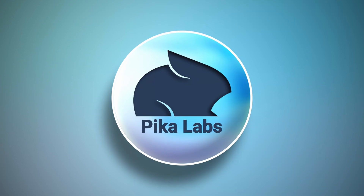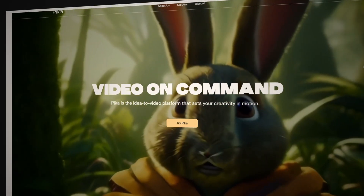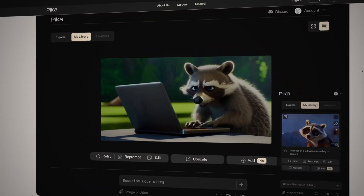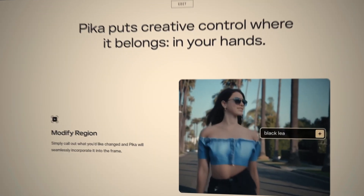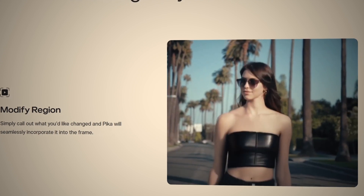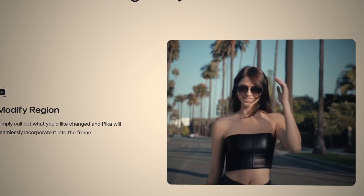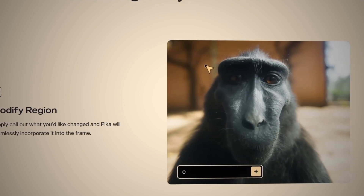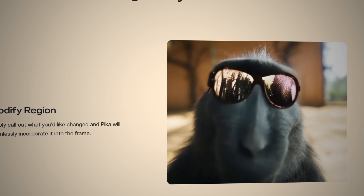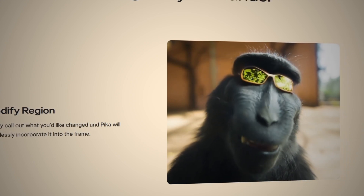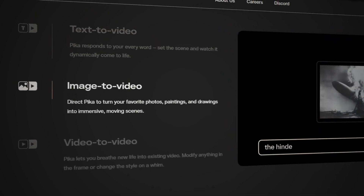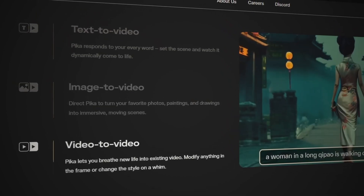First up is Pika Labs. Pika Labs is a free online AI video generation tool that allows us to create videos from text prompts. It generates impressive videos based on the prompt you provide, and also has the ability to convert your uploaded pictures into videos.